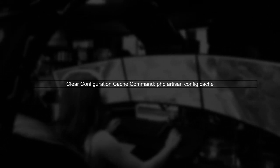Finally, if everything seems correct but the issue persists, consider clearing your configuration cache with the command PHP Artisan Config Cache. This ensures that your application is using the latest configuration settings.